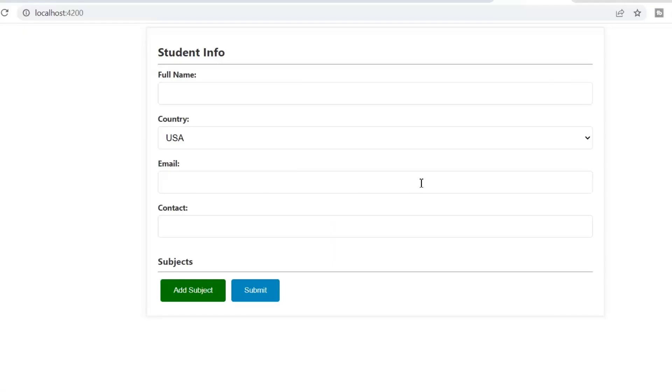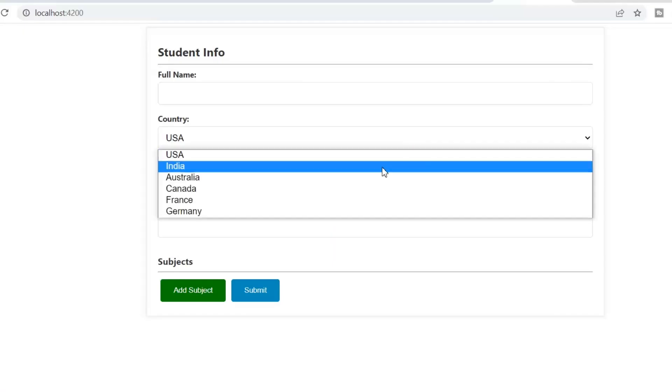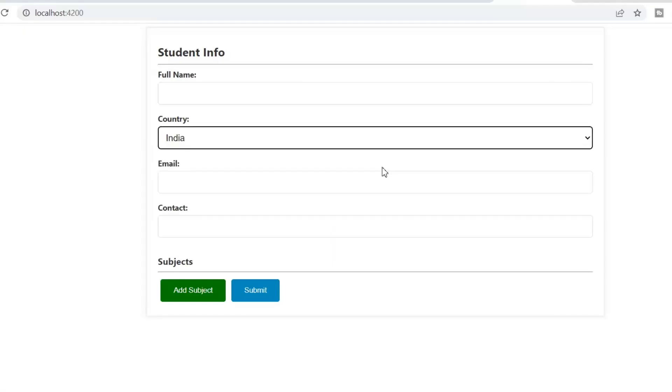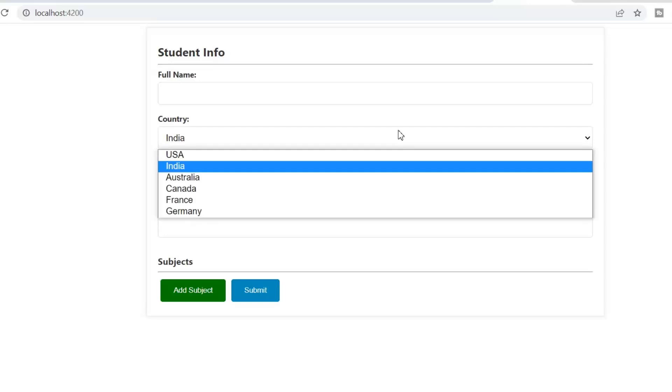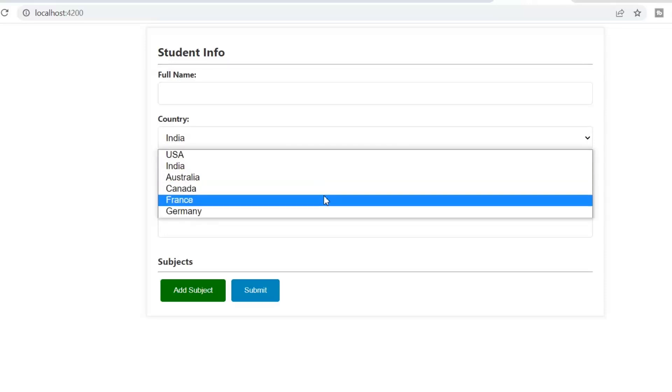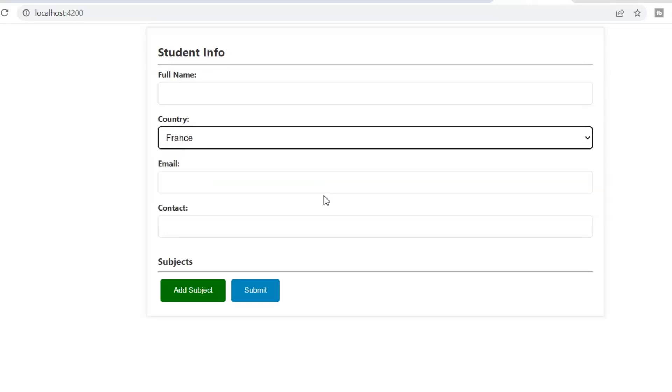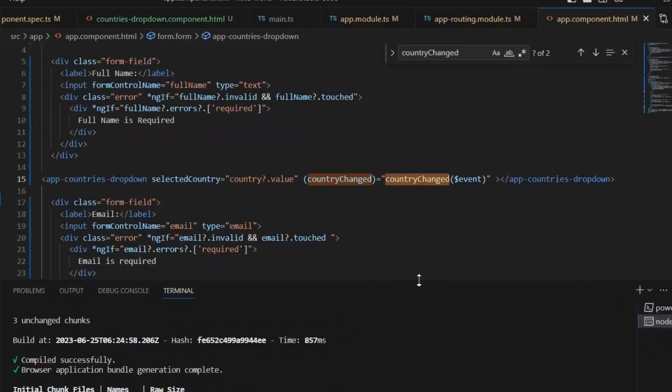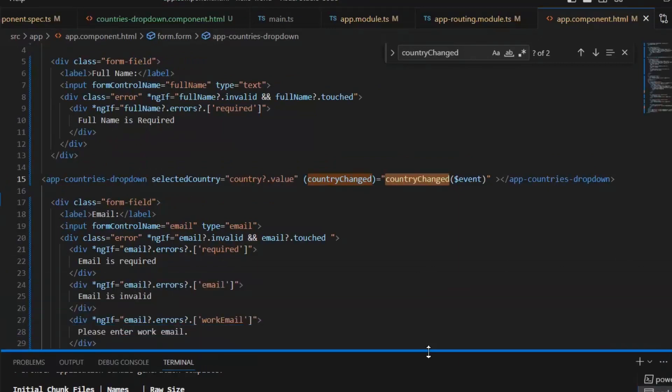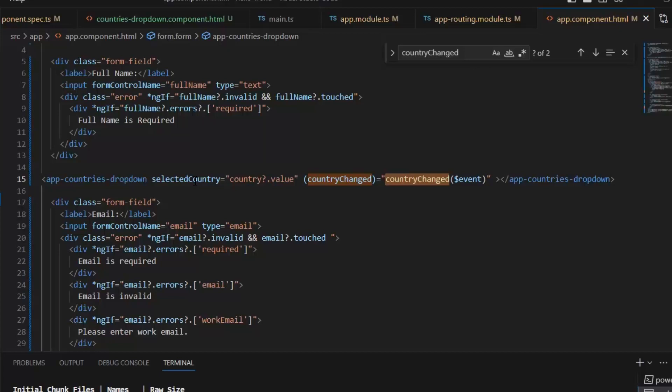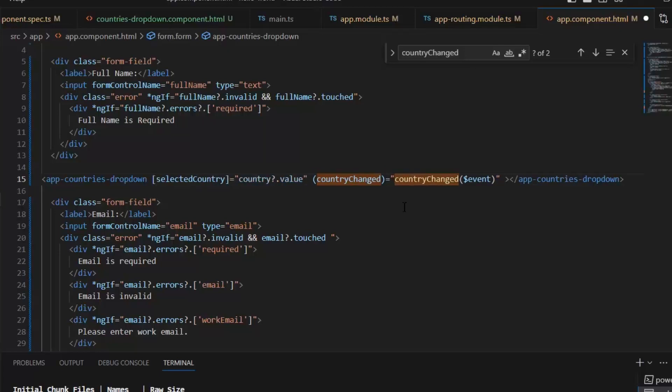This is our StudentInfo form. And here we have a Countries dropdown which we have created in our previous lecture by using custom form control. And for showing the list of countries in different forms, we are using this app Countries dropdown form control. But there is a drawback using this custom form control. We are passing the value by using input and output parameters. But we want to use ng-form control or ng-model here. And for that we need to convert it into Control Value Accessor.